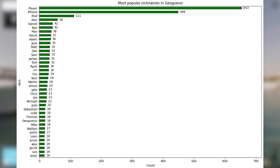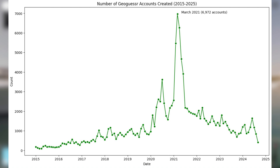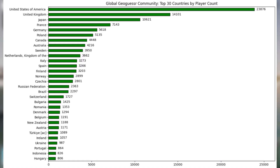Next up we have the most popular nicknames in GeoGuessr. Lots of users have the nickname 'player' or just 'iPhone' or 'iPad', and after that it's just a bunch of common English first names. Here's a line plot of when all of these users created their account — there is a huge spike in account creations at the beginning of 2021. And here's a bar plot of which country these accounts were created in.